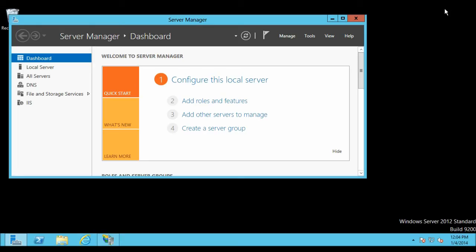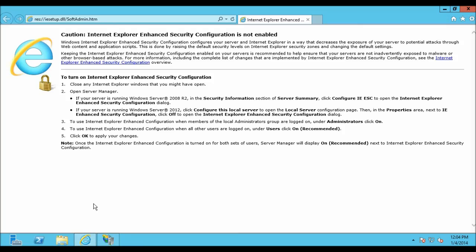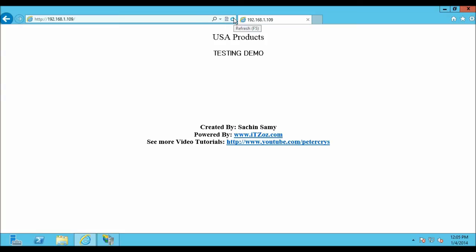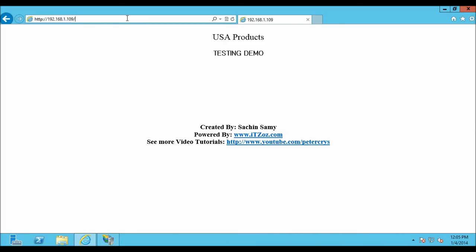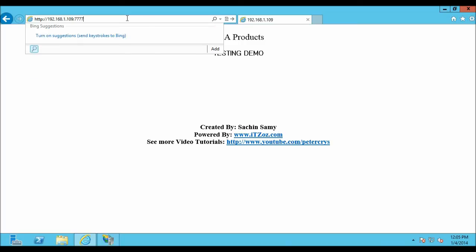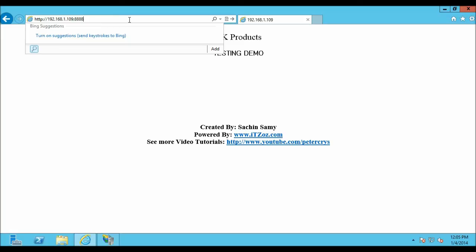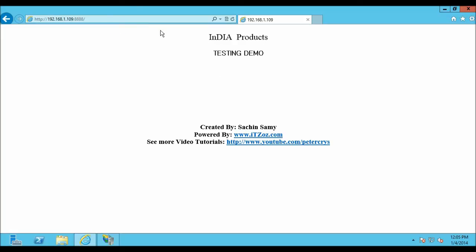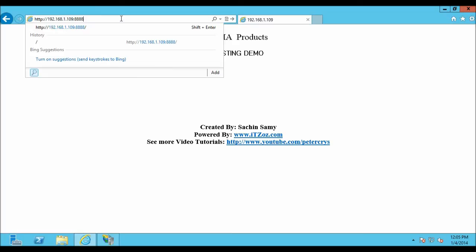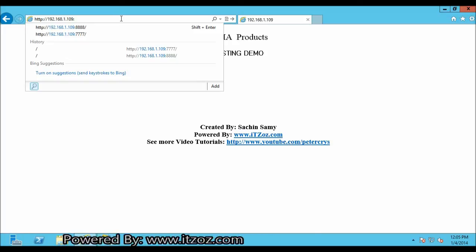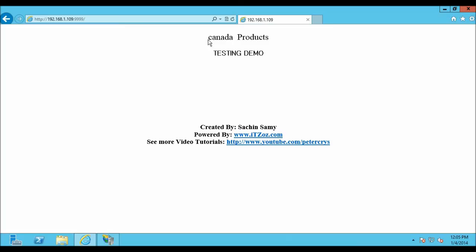Now let us browse all of the sites we have configured. Open Internet Explorer and type the IP address 192.168.1.109. This is our default website working on port 80 — the name of this webpage is USA Products. Now let us change the port number: typing 4477, and as you can see the name has changed to UK Products. Changing to port 4478 shows Indian Products, and port 4479 shows Canada Products. So all of the websites are working on the same IP address but on different ports.